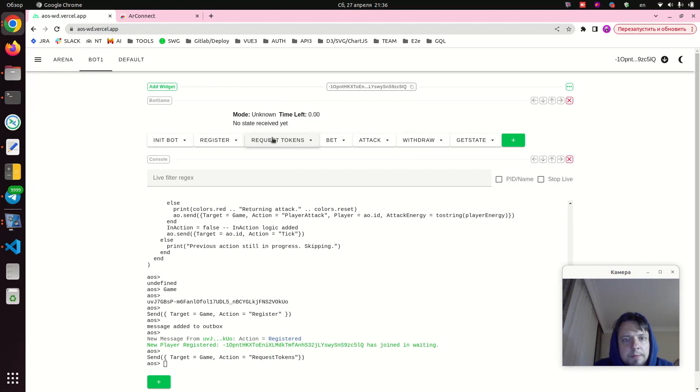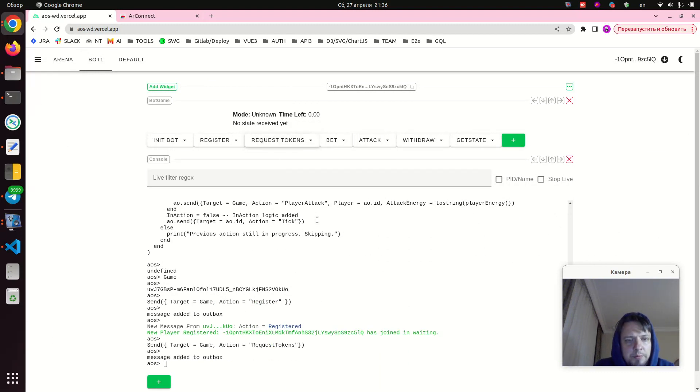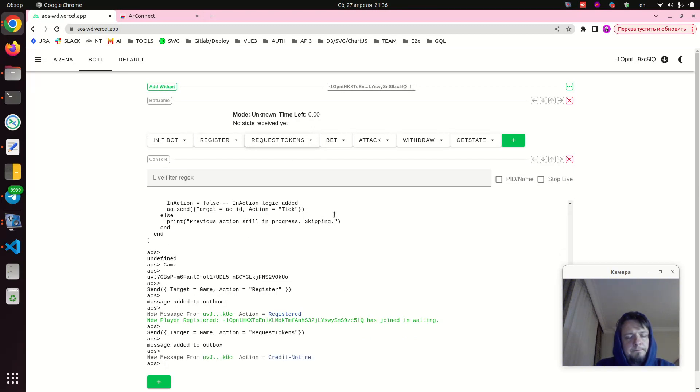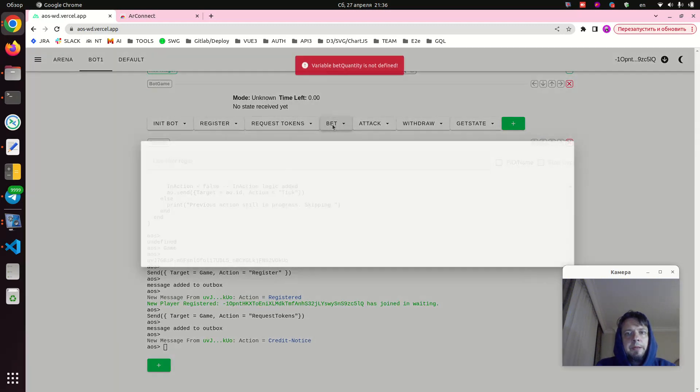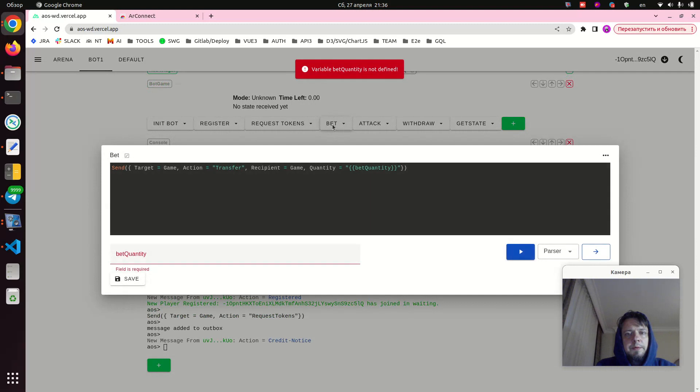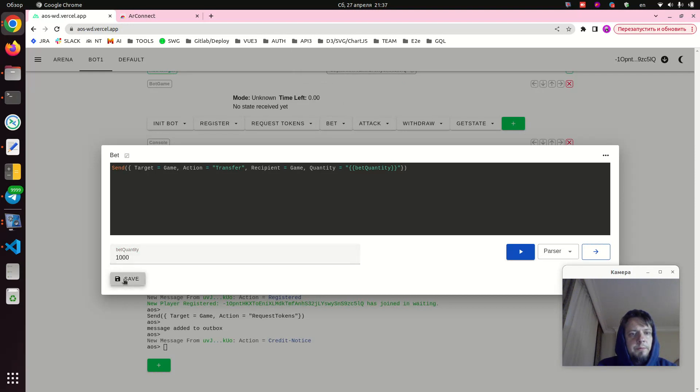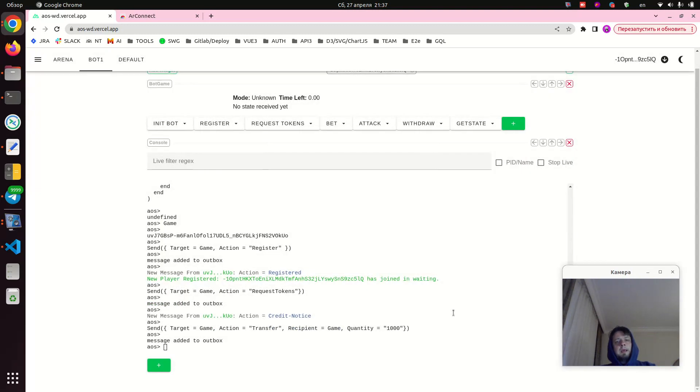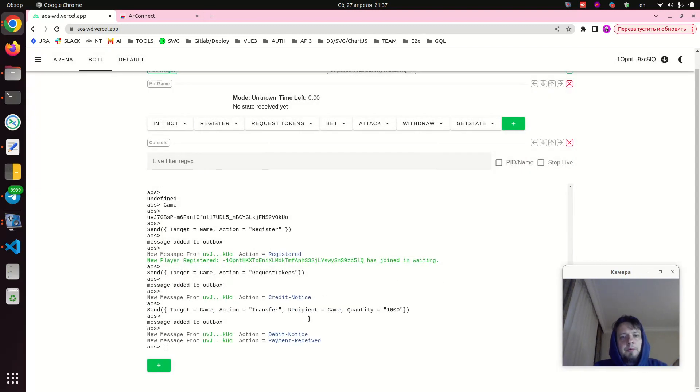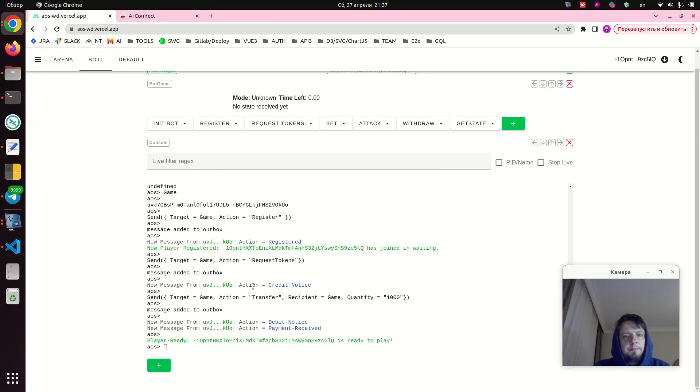And it sends a register request to our arena. And now we can see that it is actually working. Next we request test tokens from the arena process. Okay, great. Notice we got some tokens from the arena, so essentially this bot is ready to play. And we press the bet snippet, and it also said that quantity should be specified for this snippet, so we write 1000 tokens, press play.